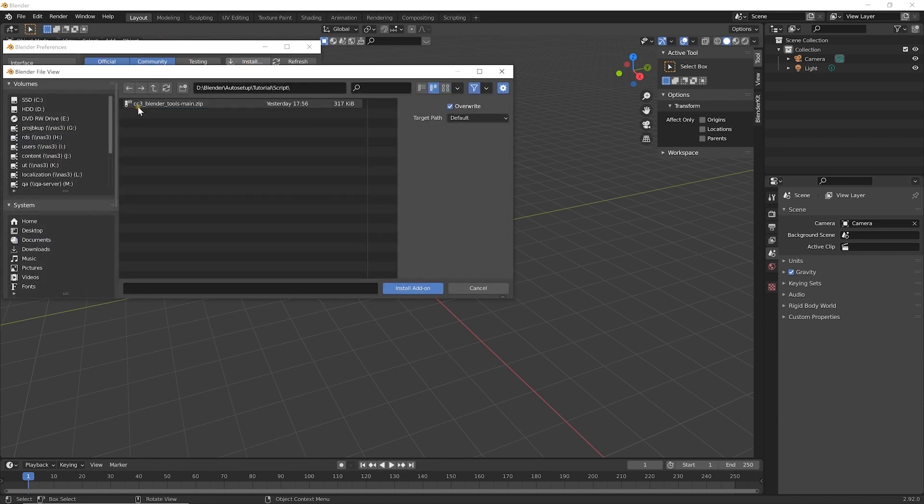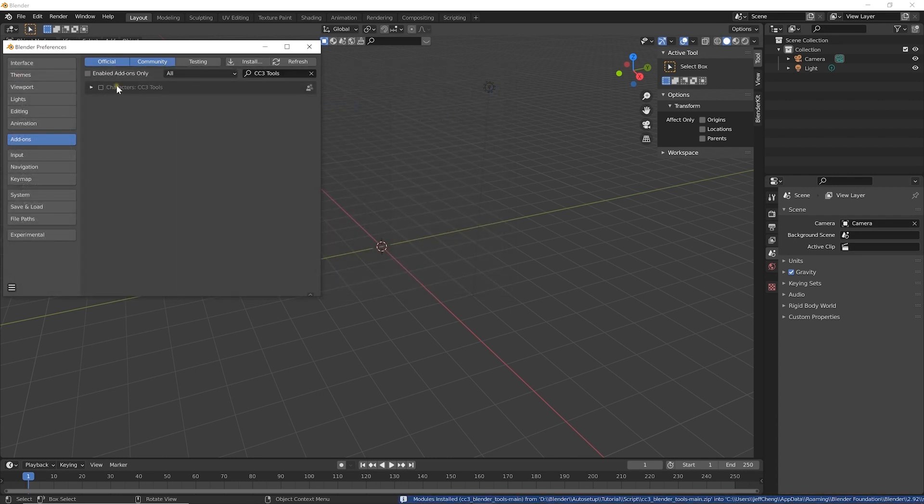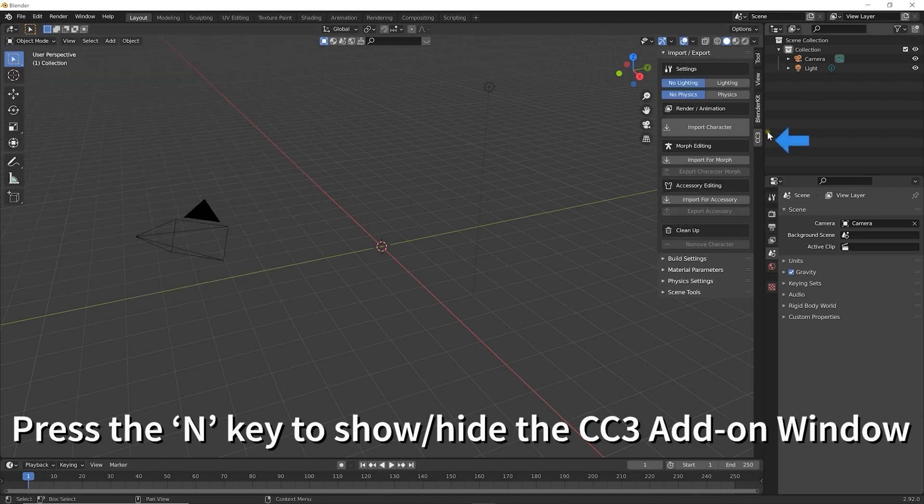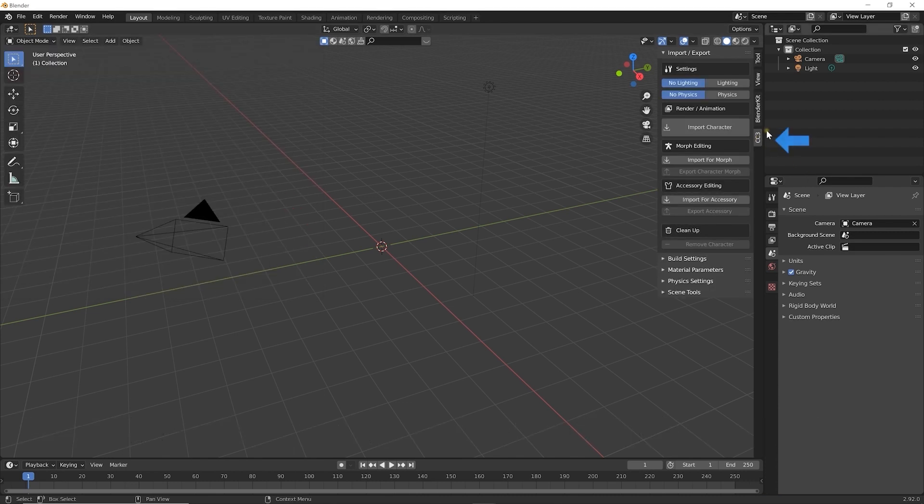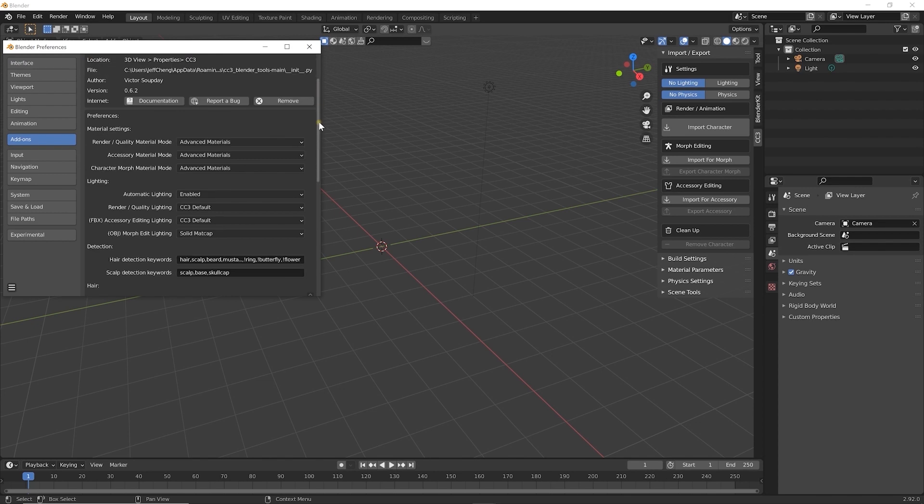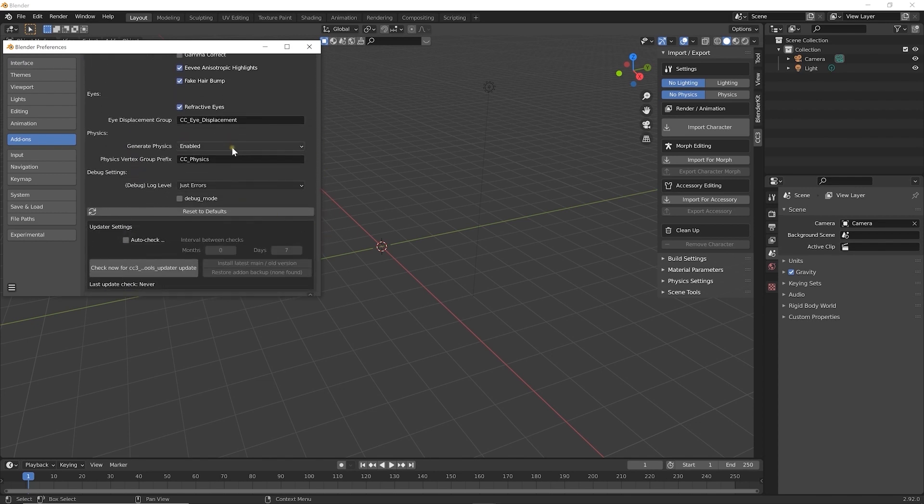Select the Characters: CC3 Tools checkbox, and you'll see the add-on appear in its own tab. If you don't see it, press the N hotkey. In the add-ons window, make sure your add-on is fully updated.